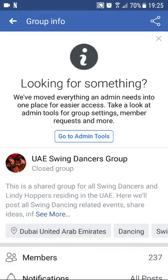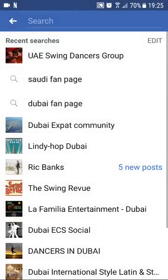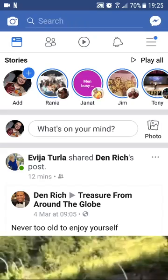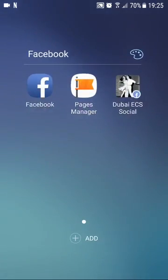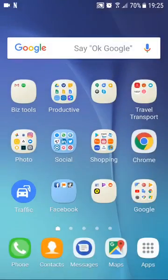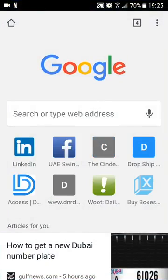Then you exit. You go out to Chrome and then you put in the address.